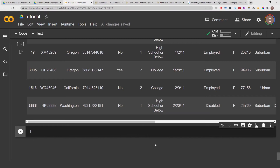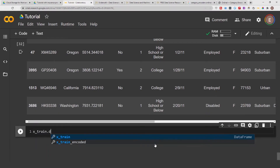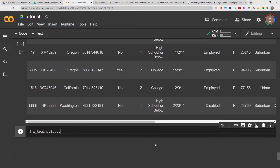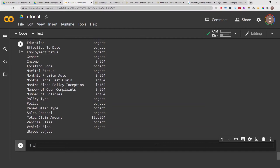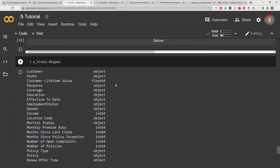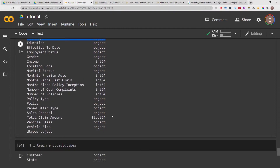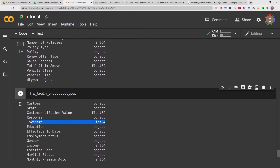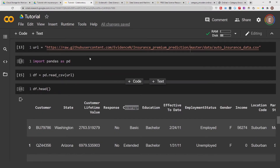Quickly, we can verify by checking x_train.dtypes versus x_train_encoded.dtypes. As you can see, in the original data coverage is an object — which means a string in Python — and in the encoded version coverage is an integer. So we've successfully transformed our categorical variable into integers using ordinal encoding.